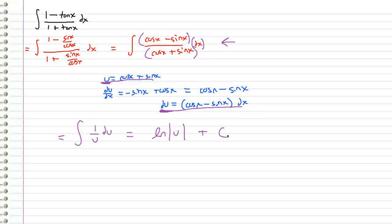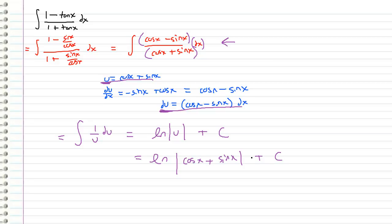And then of course plus our constant of integration. You can't forget the constant of integration because if you forget the constant of integration then it doesn't count. Okay. So this is actually equal to the natural log of cosine x plus sine x. I'm just substituting back in for u and plus our c. And this is our answer to this integral.